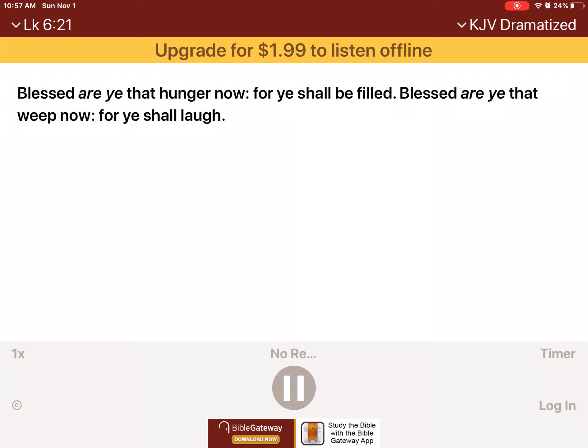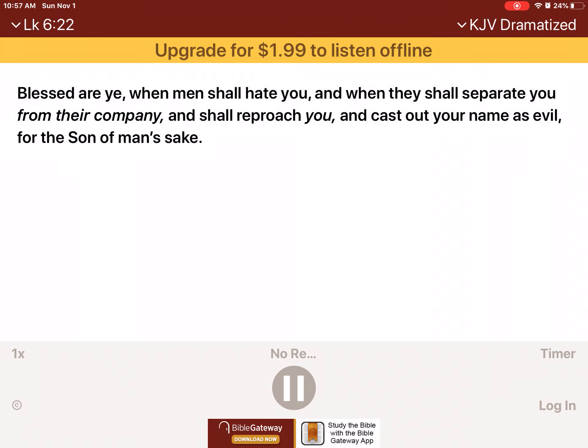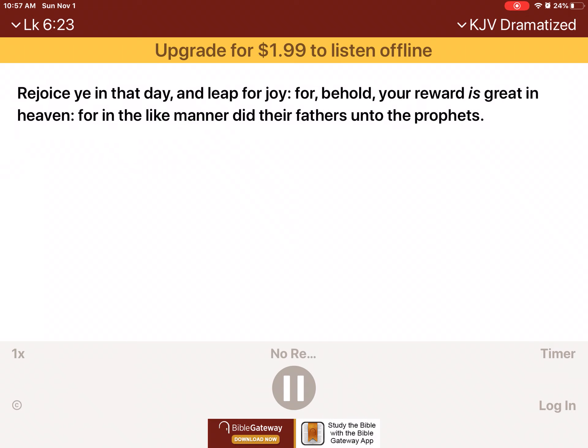Blessed are ye that weep now, for ye shall laugh. Blessed are ye when men shall hate you, and when they shall separate you from their company, and shall reproach you, and cast out your name as evil, for the Son of Man's sake. Rejoice ye in that day, and leap for joy, for behold, your reward is great in heaven. For in the like manner did their fathers unto the prophets.